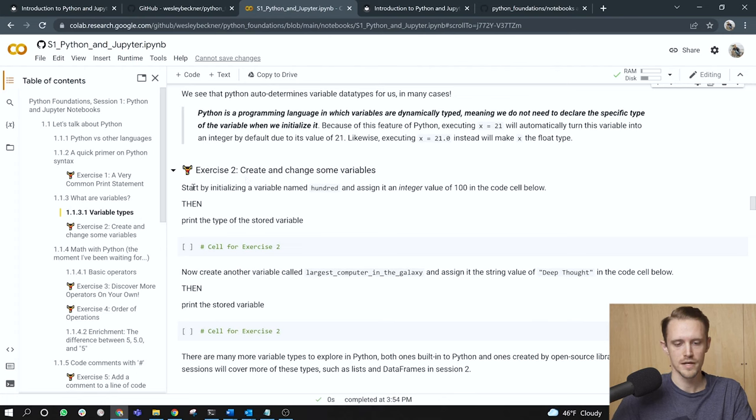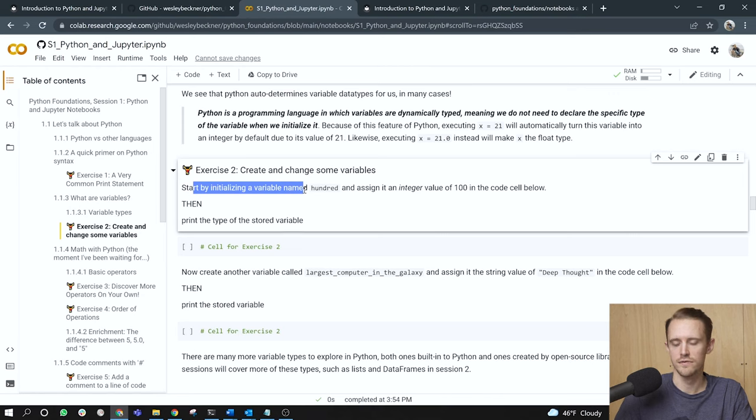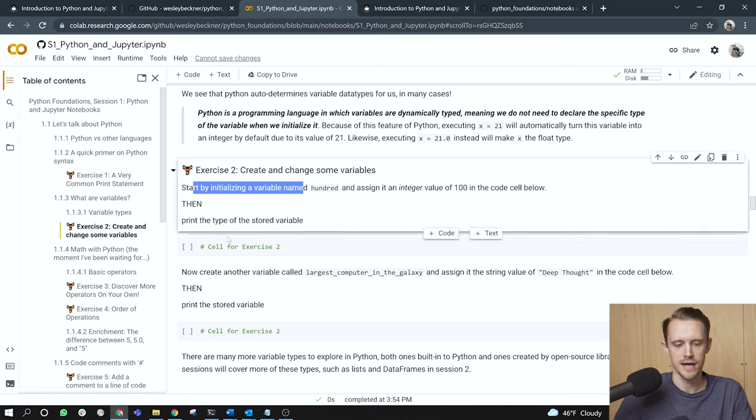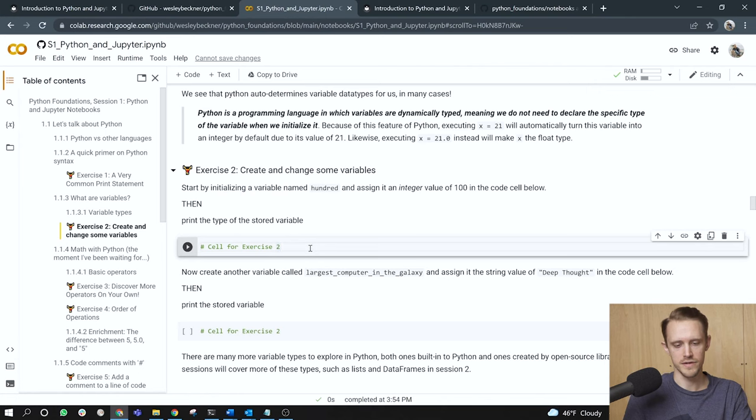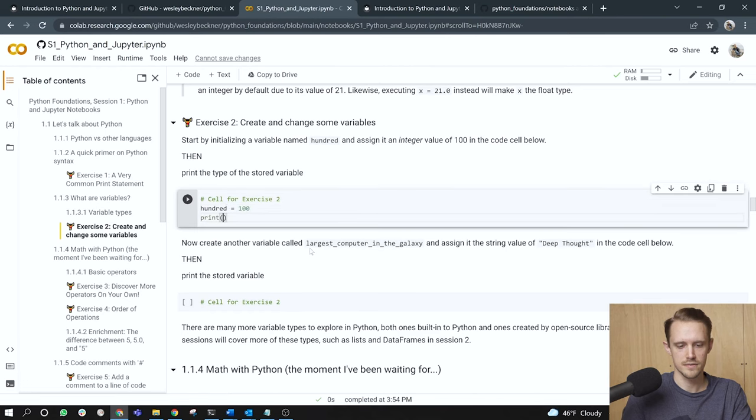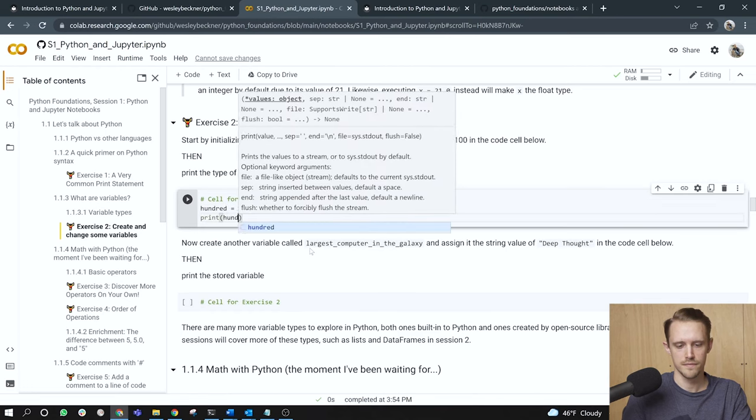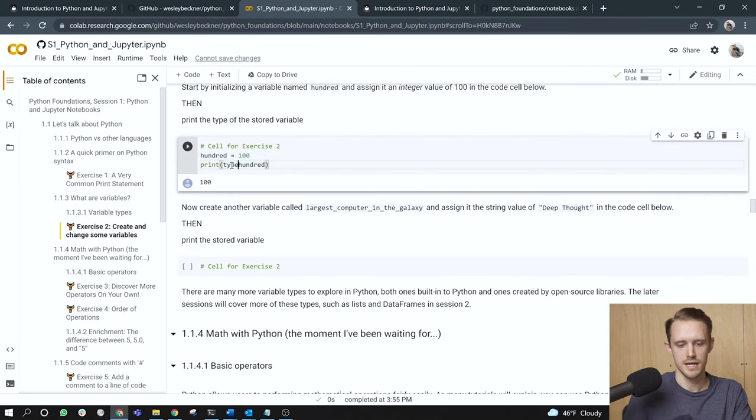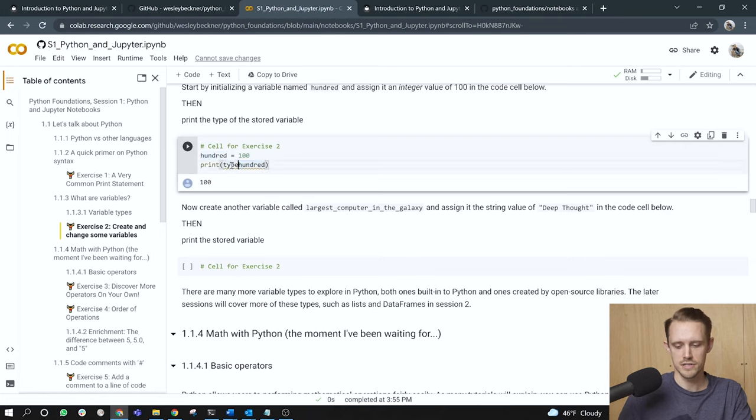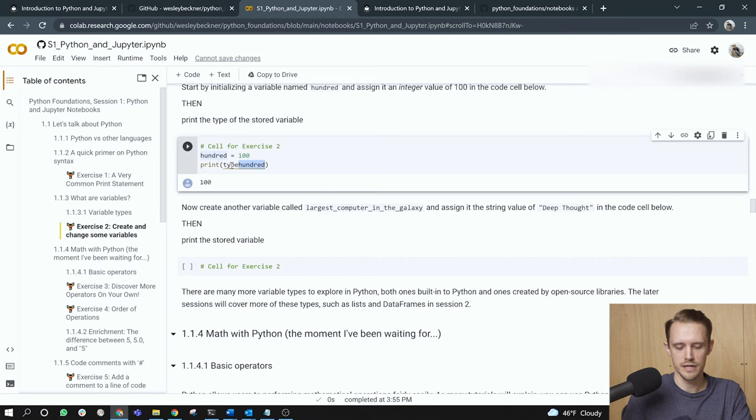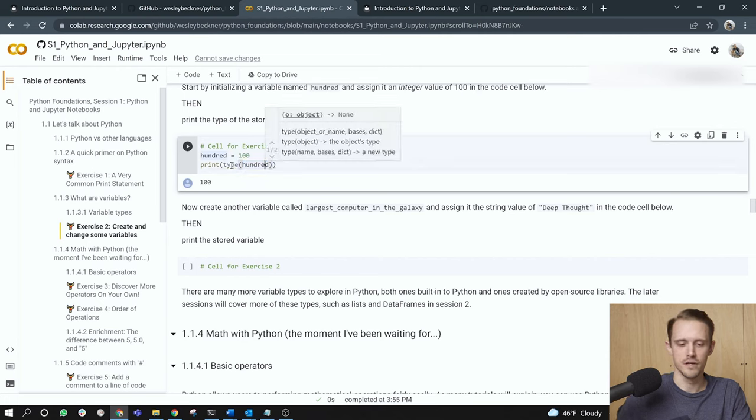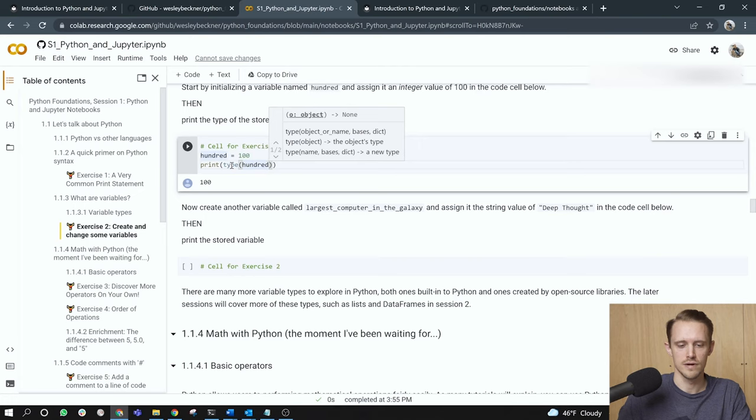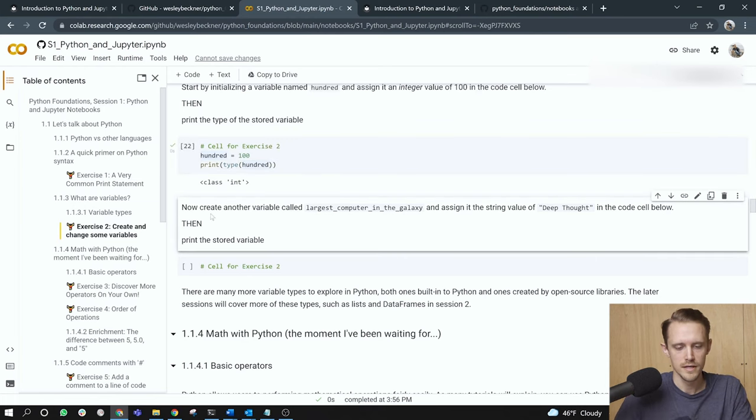All right. Exercise two. Create and change some variables. Start by initializing a variable named 100 and assign it an integer value of 100 in the code cell below. Then print the type of the stored variable. Again, you can feel free to pause this if you would like to work on the exercise yourself. I'm going to type in 100, set it equal to 100, and then I'm going to print the type of 100. Oh, type. There we go. Actually, and while we're here, let me show you some nifty shorthand. If you hold down control shift and press the right arrow, the cursor will jump to the end of your current word, and then we can hold down shift open parentheses, and we'll automatically put both an open and close parentheses around the selected group of characters. All right. It's a quick, easy shorthand here.